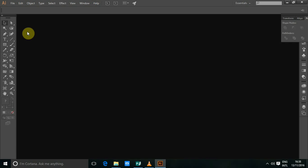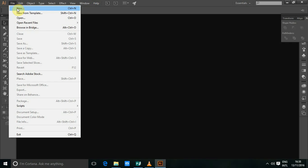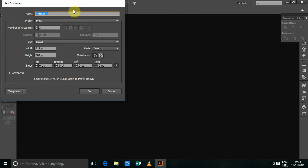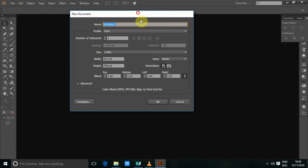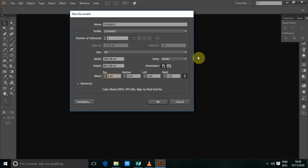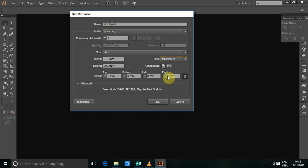To create gradient, we're going to open a new file, go to file, then I'm going to select new. I'm going to change my units to millimeters, then I'm just going to press OK.